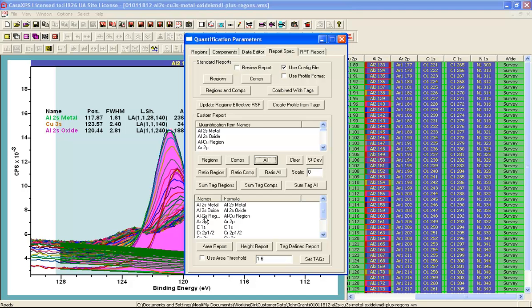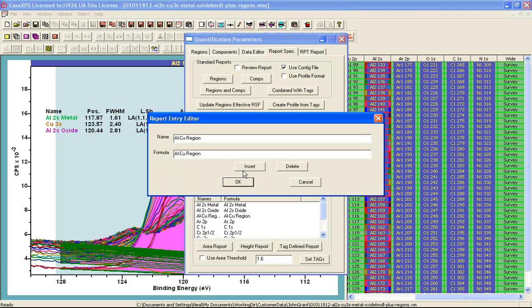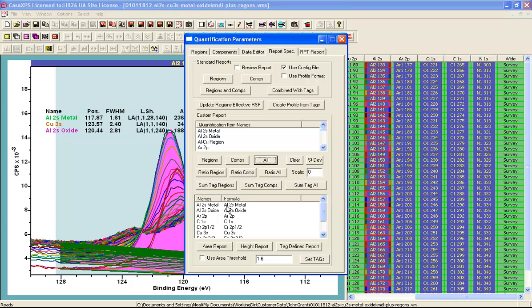So I am going to delete this by right clicking and then clicking the delete button and so I eliminate the region that was gathered from the aluminium 2s spectrum as indicated here.